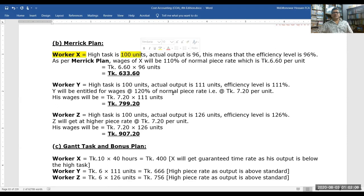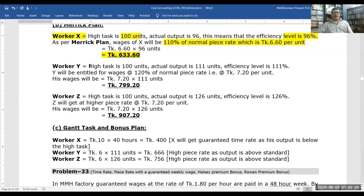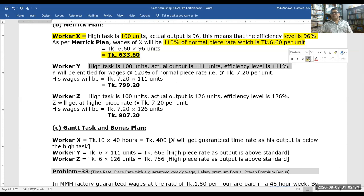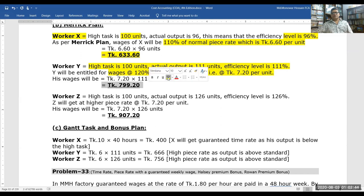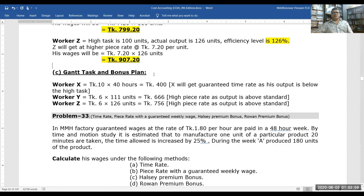Under the Merrick plan: Worker X's actual output is 96 units — 96% efficiency — so as per the Merrick plan he gets 110% of the normal piece rate, which is Taka 6.60 per unit, giving Taka 633.60. Worker Y at 111% efficiency gets 120% of the normal piece rate — Taka 7.20 — for a total of Taka 799.20. Worker Z also receives Taka 907.20 under the Merrick plan.